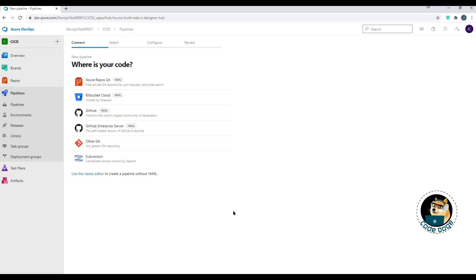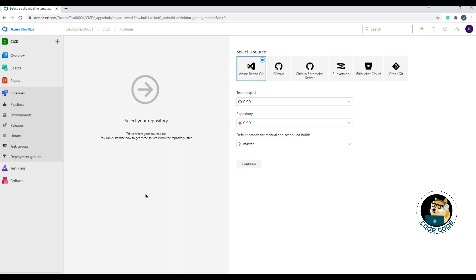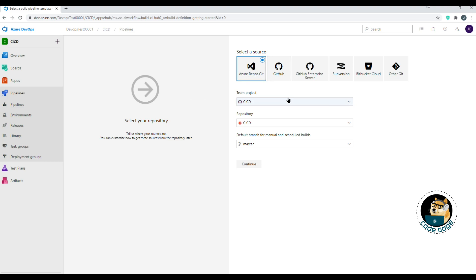We'll be using Classic Editor to build a pipeline, which means creating a pipeline without YAML. On the data source screen, you can choose Azure Repos Git, GitHub, Subversion, Bitbucket, or other Gits. In this case we're using Azure Repos Git, so we can leave the default.